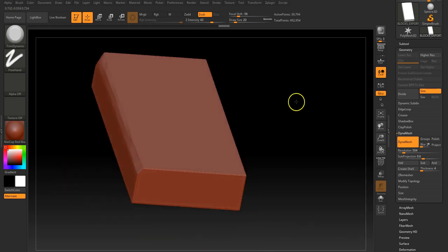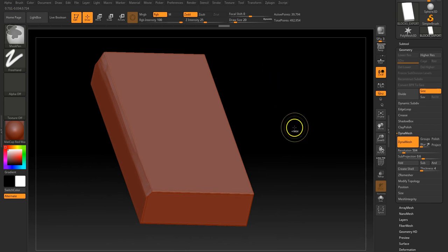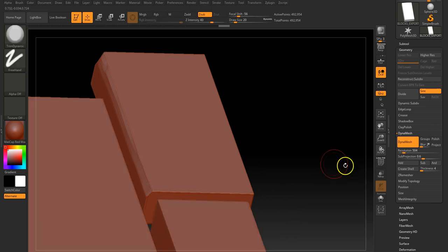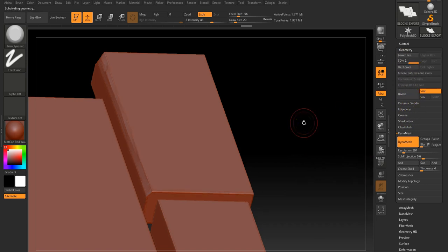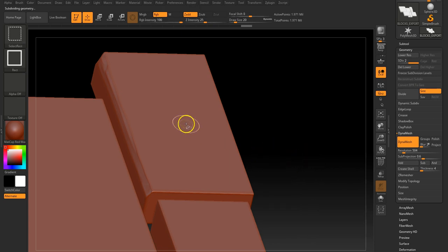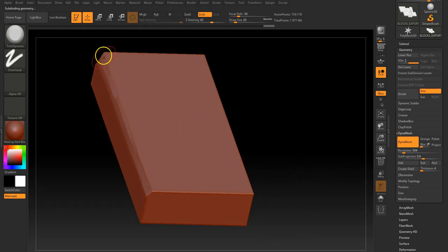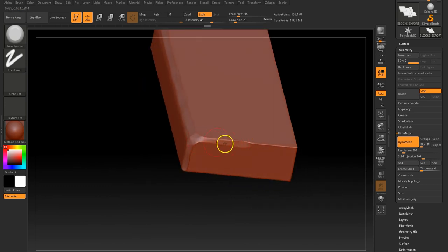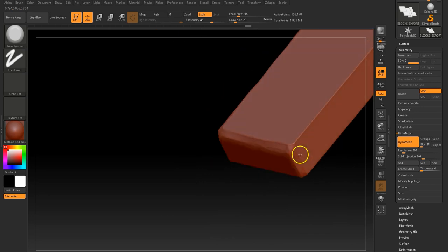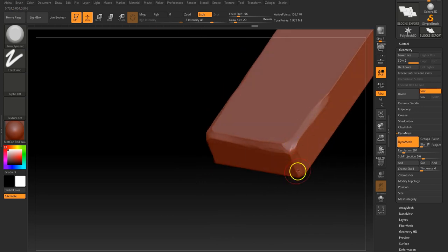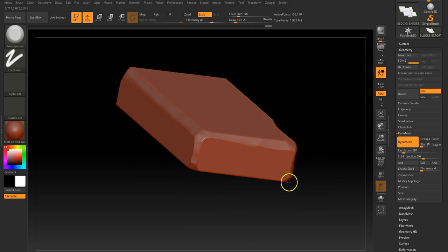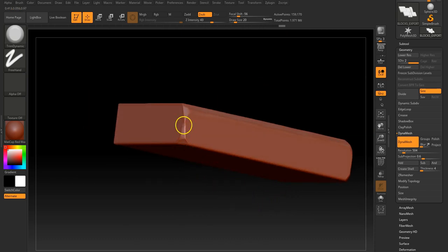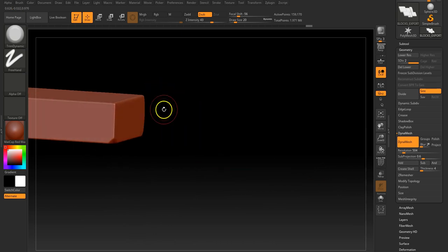Let me jump out and push the resolution up a little bit more, then divide the lot — there we go — and back into that brush.